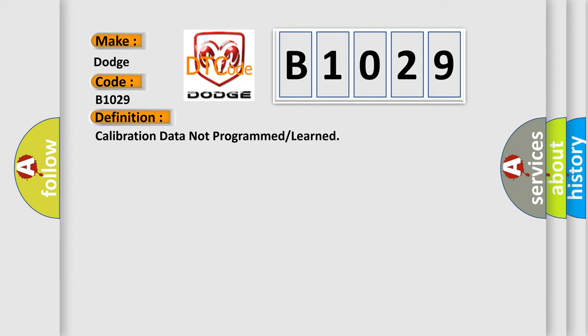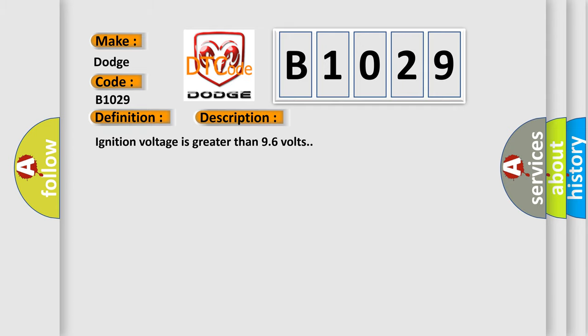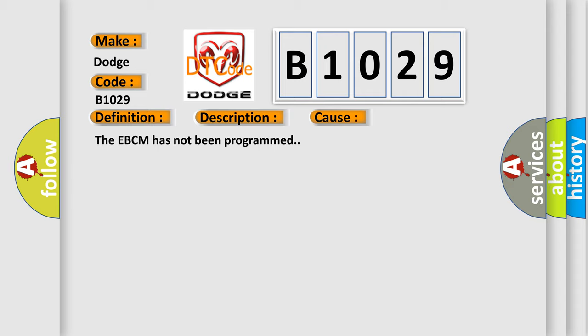And now this is a short description of this DTC code. Ignition voltage is greater than 96 volts. This diagnostic error occurs most often in these cases: The EBCM has not been programmed.